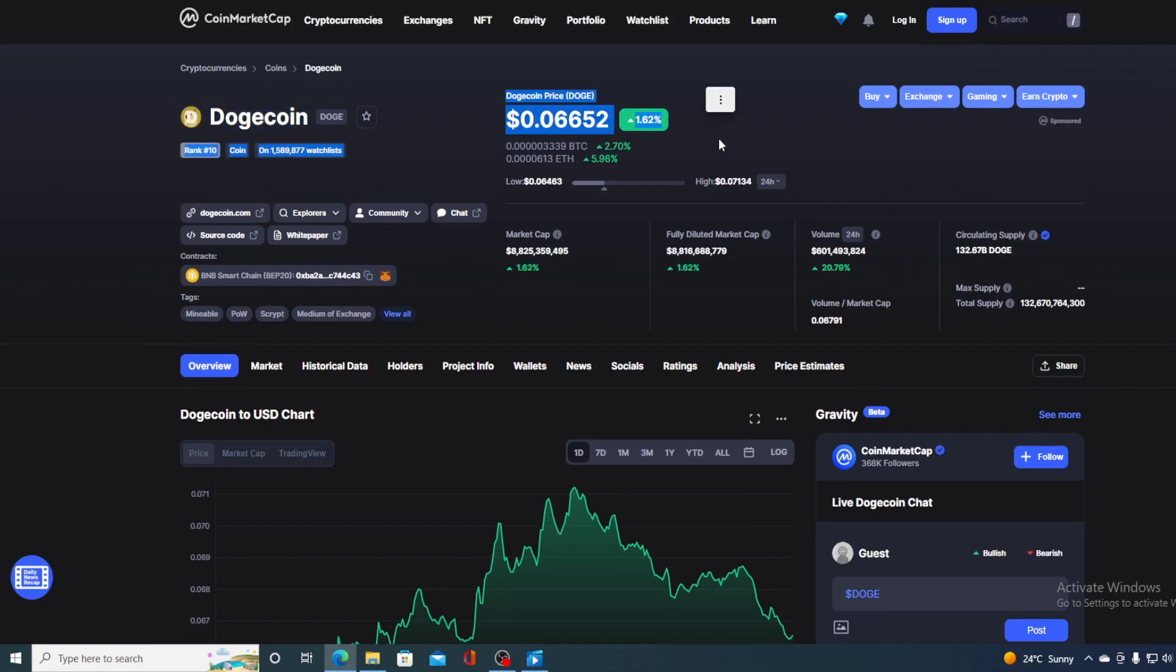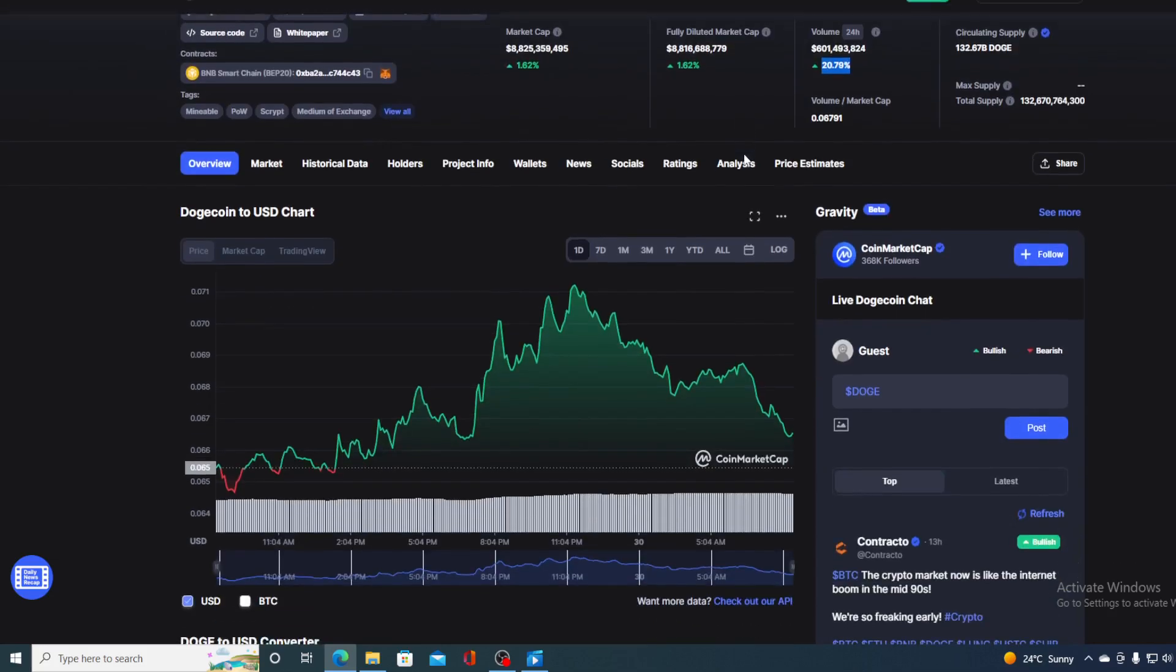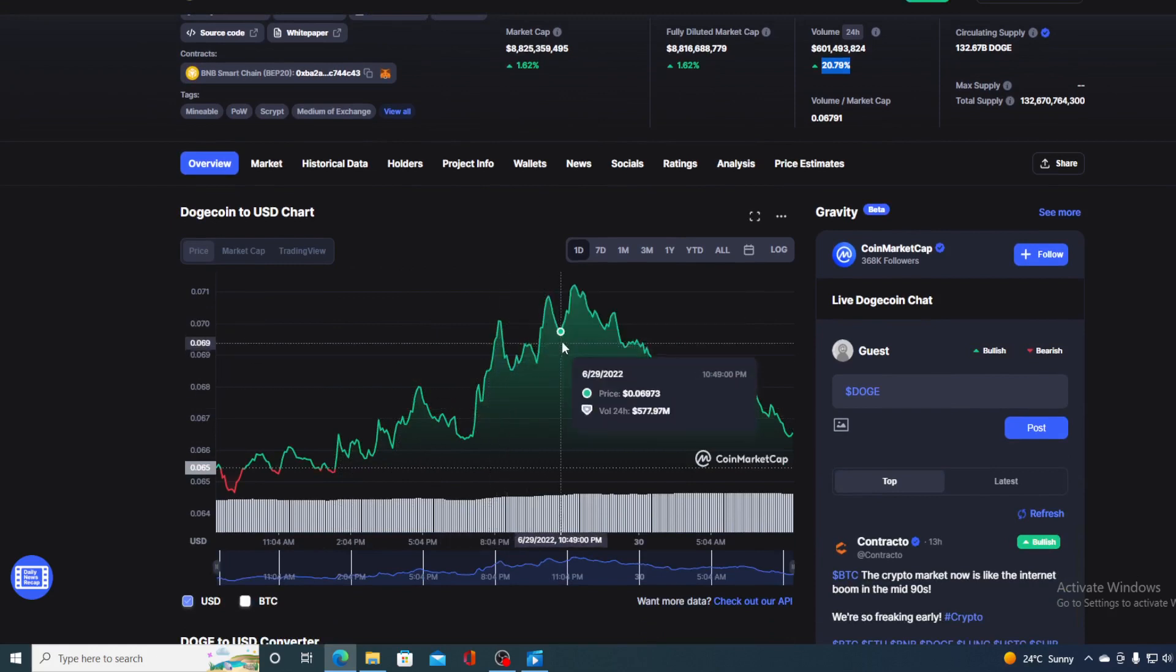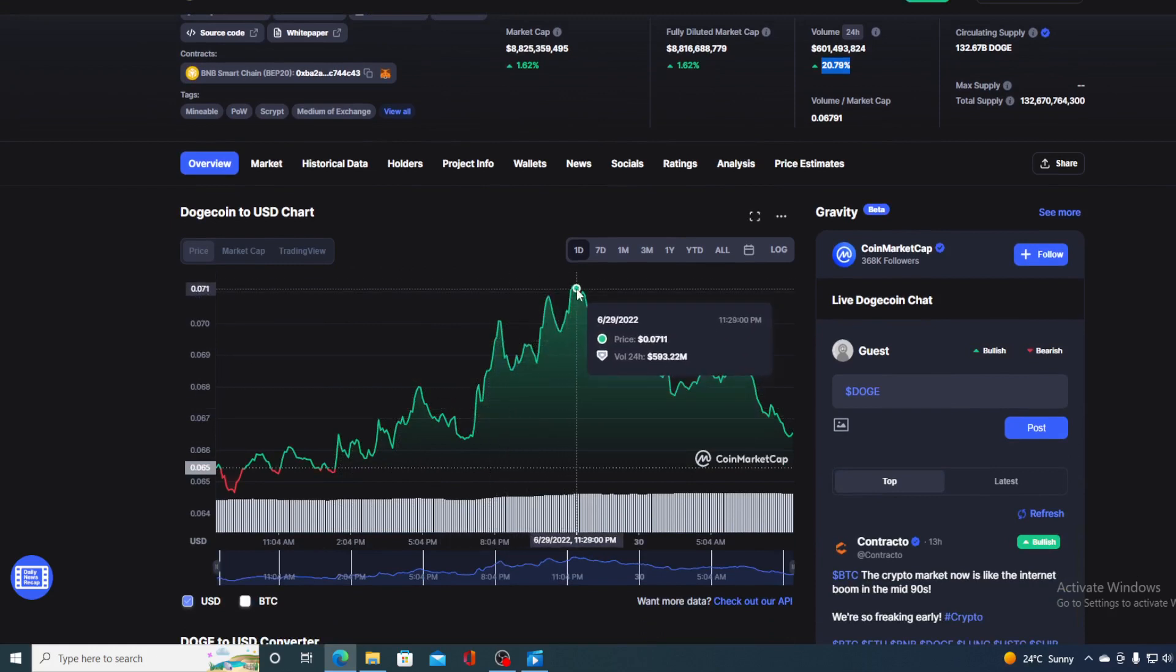The trading volume is also in the green and it's growing as we speak. Currently, it's up by 20.79% guys. And take a look at this price movement. It's more than 90% in the green. There is a peak in the price over here to 0.071.